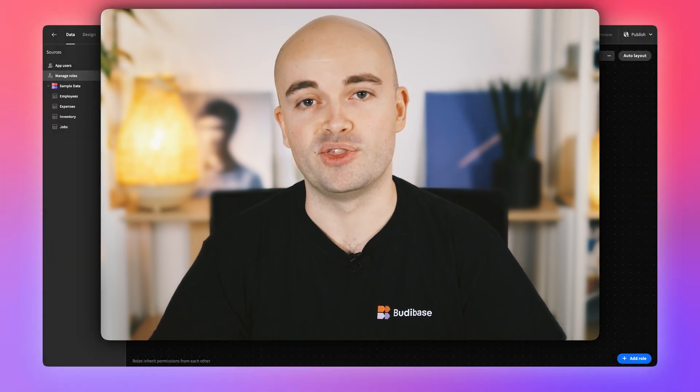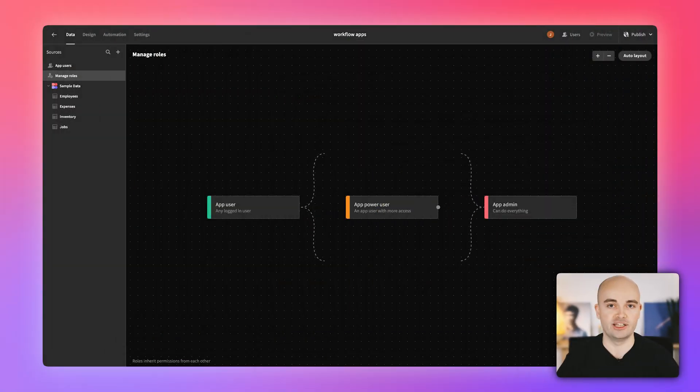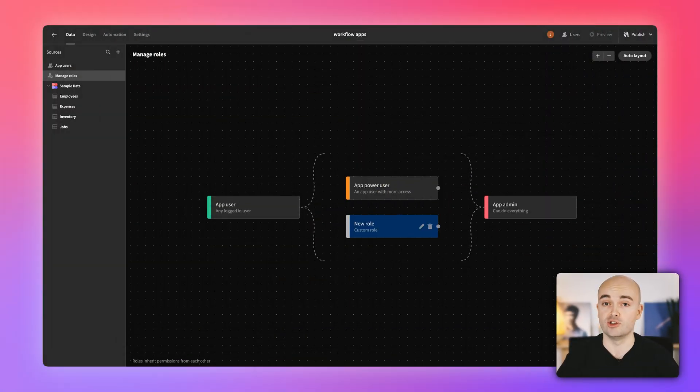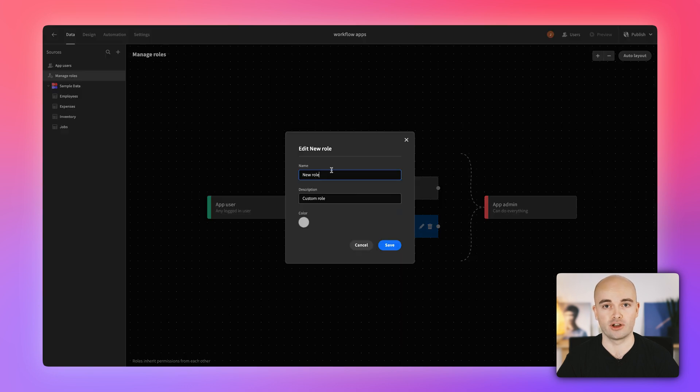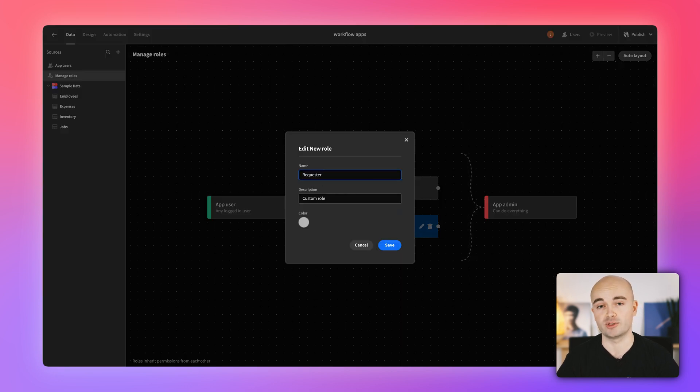What if you could not only set up, but also visualize your app's permission structure at a glance? Well, with today's update, you can. With the new access interface, you can now see which roles are active on your account, as well as the hierarchy of permissions in your application.